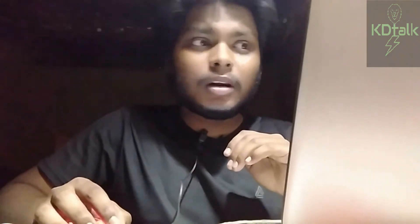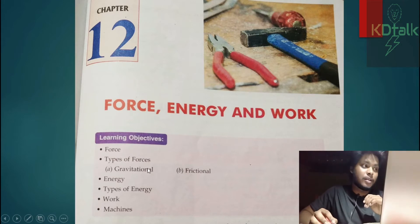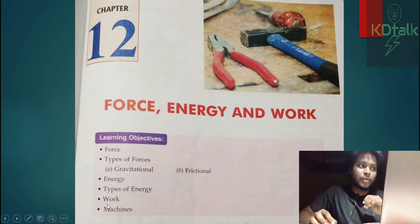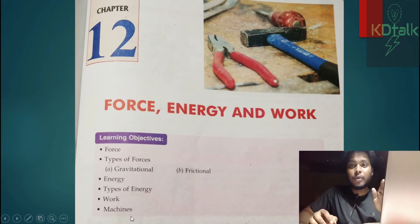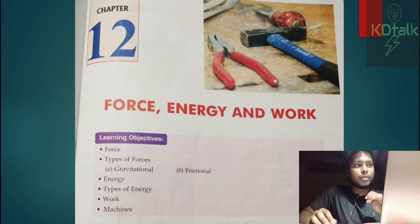In this chapter, we will learn about force, types of forces, energy, types of energy, work and machines. But in this video, we will specifically discuss about force and there will be another video in which we will discuss energy and work.